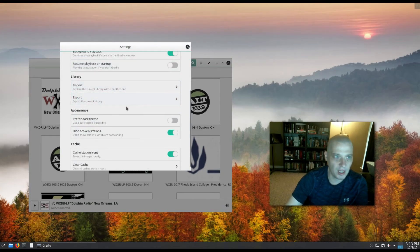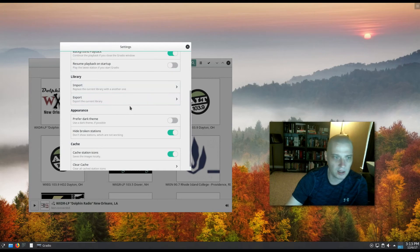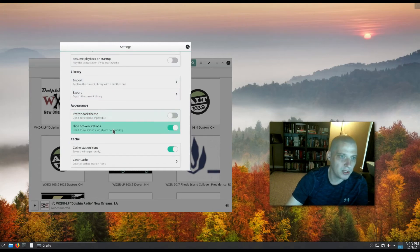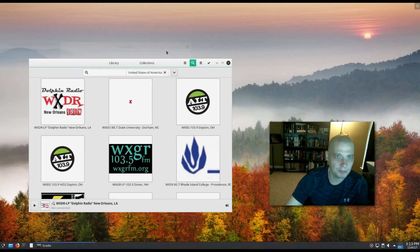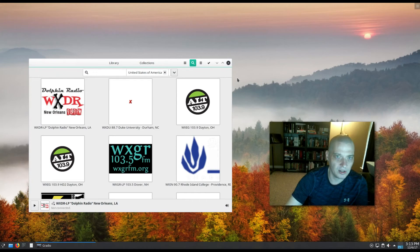Looks like we have the option of importing and exporting our current libraries. Some appearance stuff - do we prefer a dark theme? Yeah, let me turn that on. Let's see what the dark theme would look like. Doesn't look like it changed it.